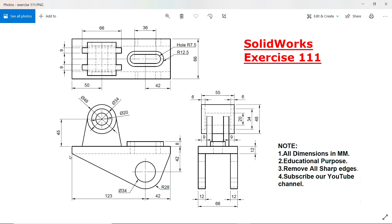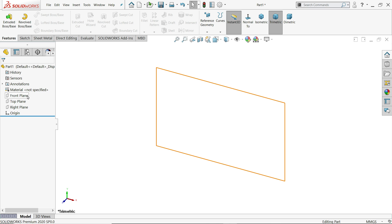We will start with the bottom flange. There is a circle 34 millimeter, the upper edge is 123 millimeter and 42 millimeter, and the circle distance from the upper line is 42 millimeter. This length is 12 millimeter and the corner radius is 28 millimeter. We will extrude this 12 millimeter at center — let's create this and I'll show you.